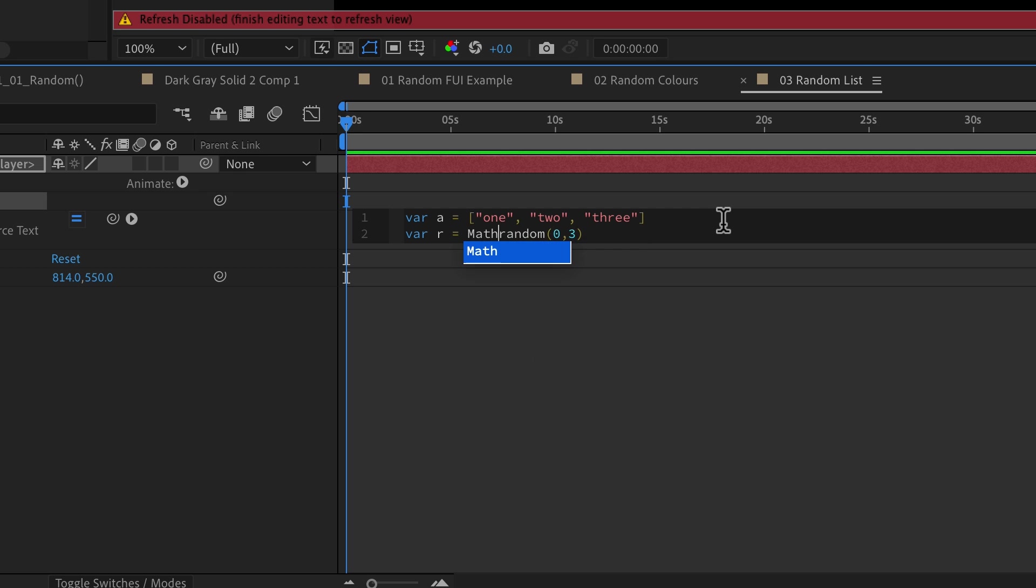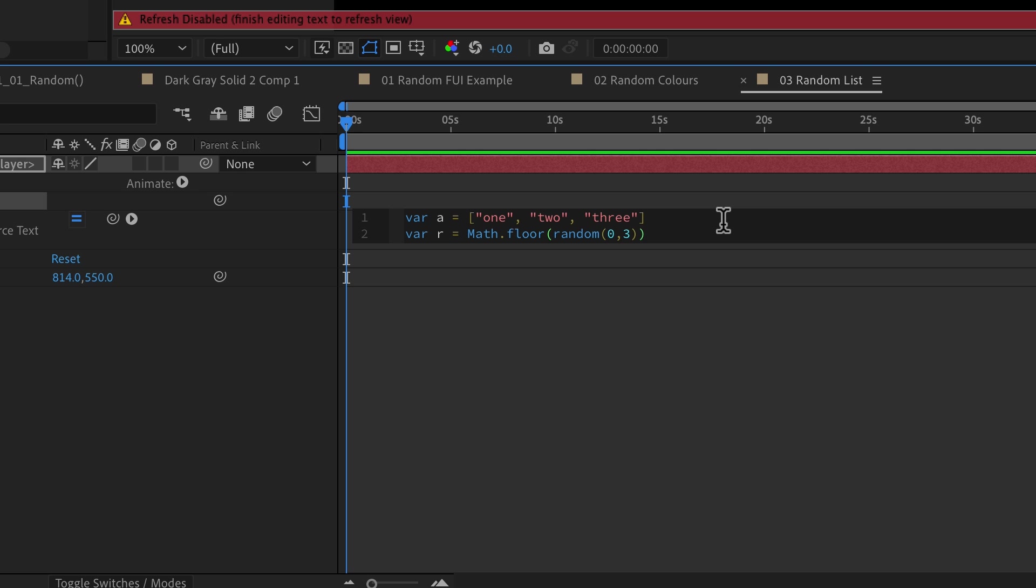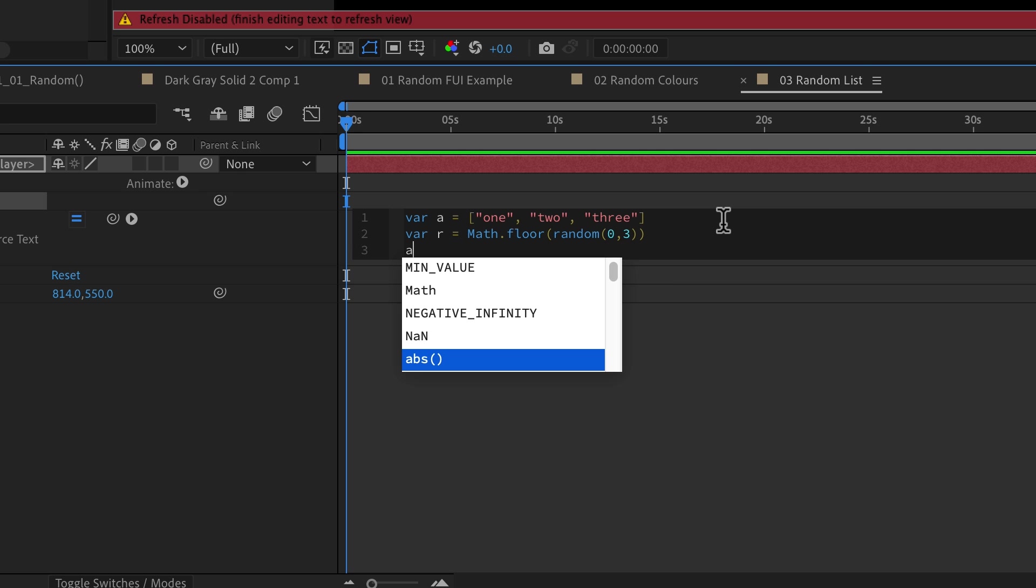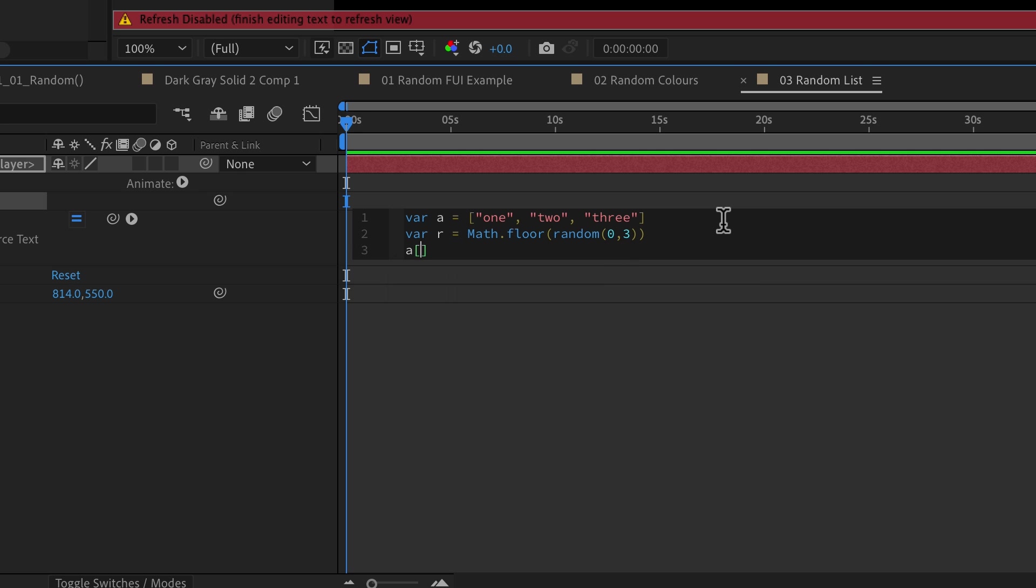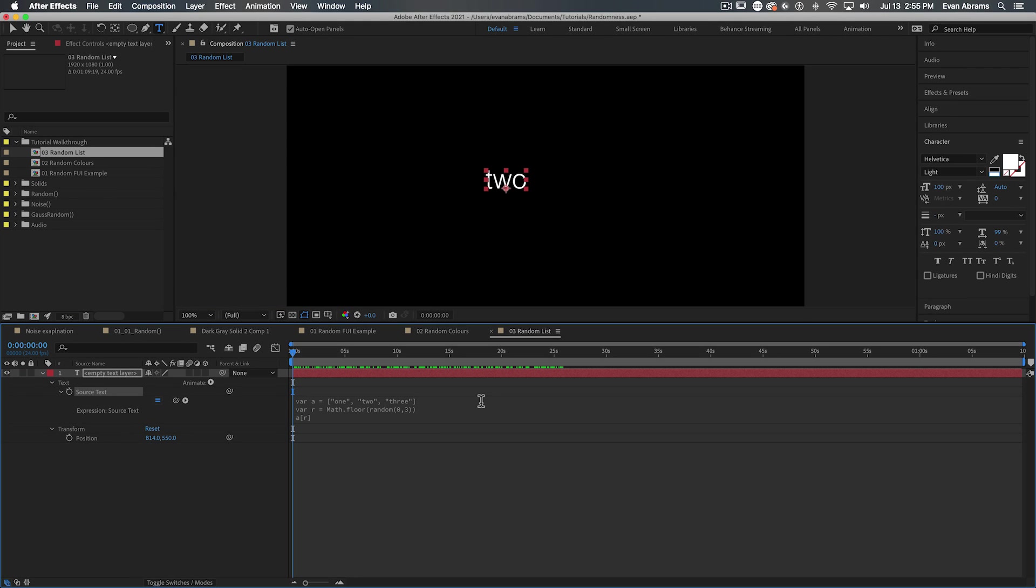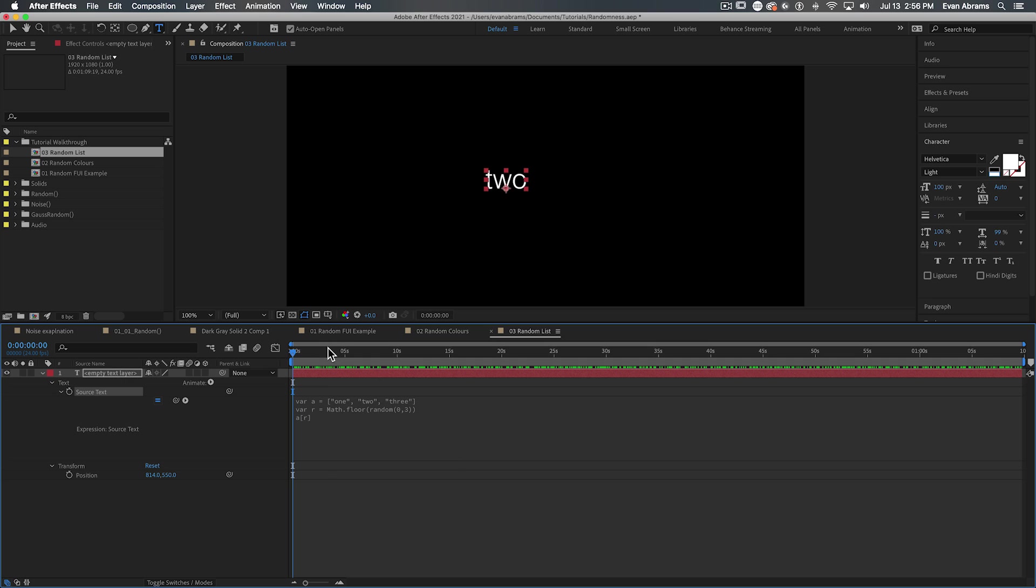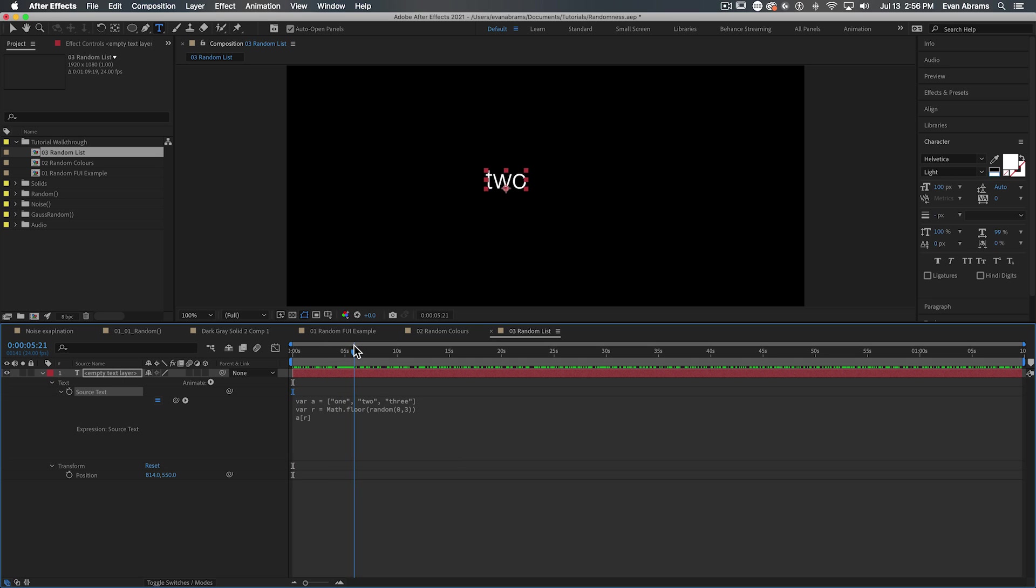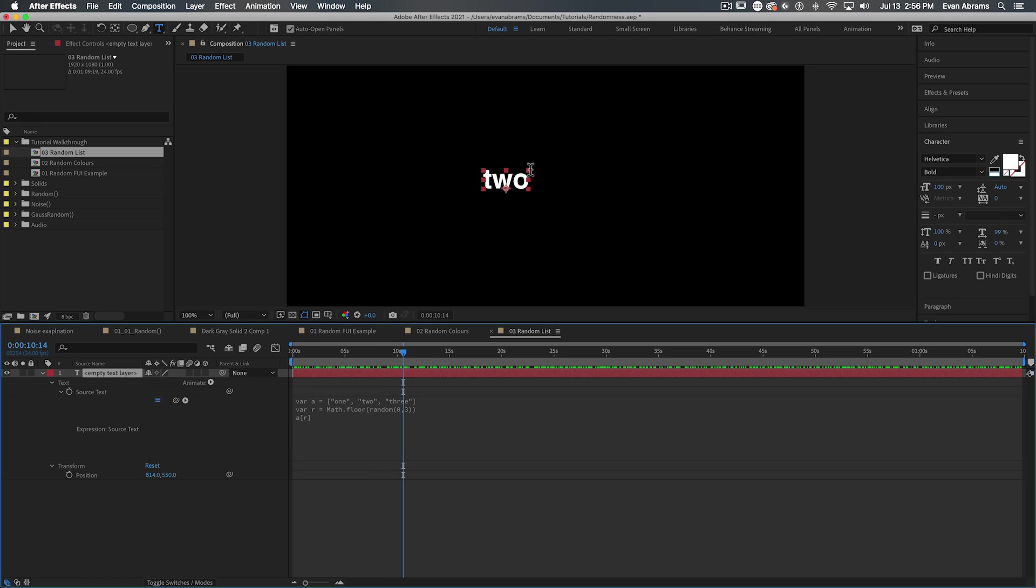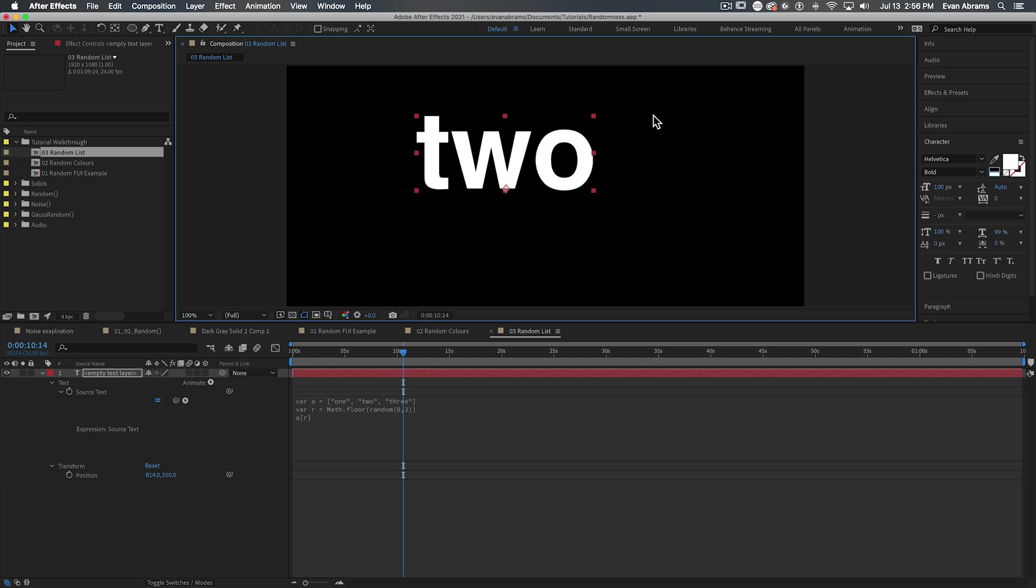So I have variable r being math.floor and then a random number between zero and three. And of course you can do this many ways, but this is going to net me a random number between zero and three. Since I'm taking the floor, if there's a decimal, I'm going to get the lowest whole number, which means zero, one or two. Then I'm simply asking for the arth part of variable a, which is the array. So which r part of the array are we looking at? Well, it's going to be picking a new word on each frame as it looks for part zero, part one, part two.